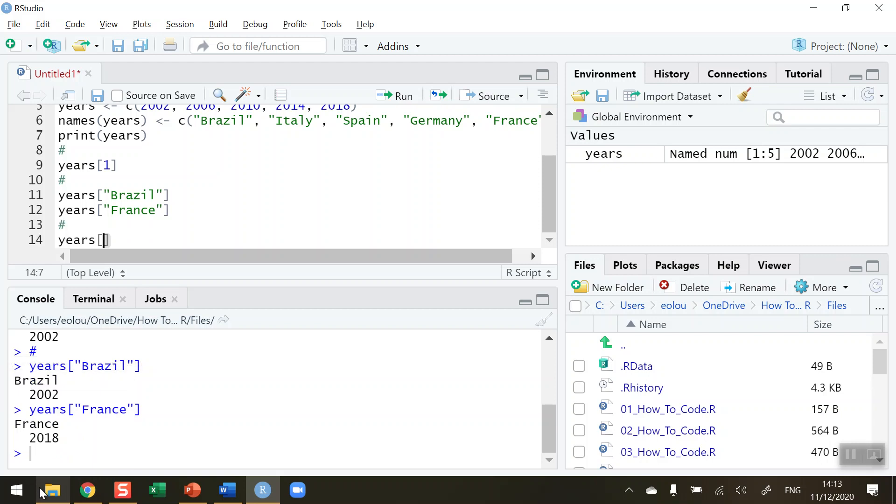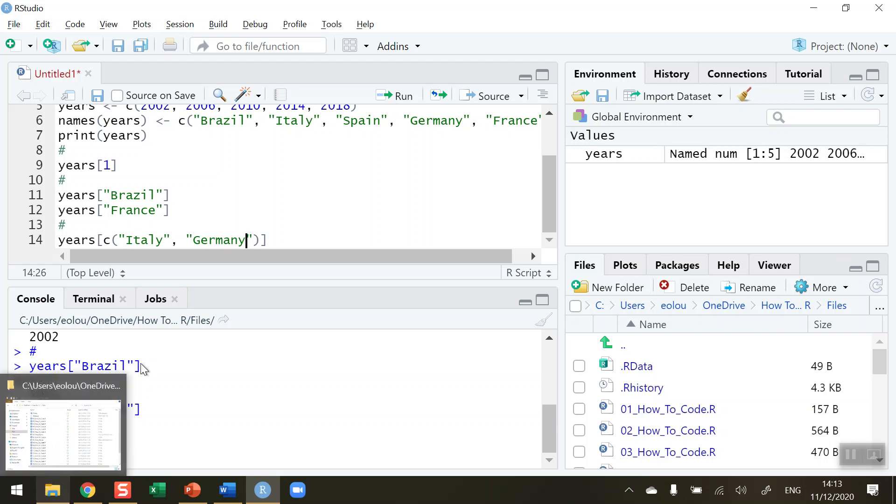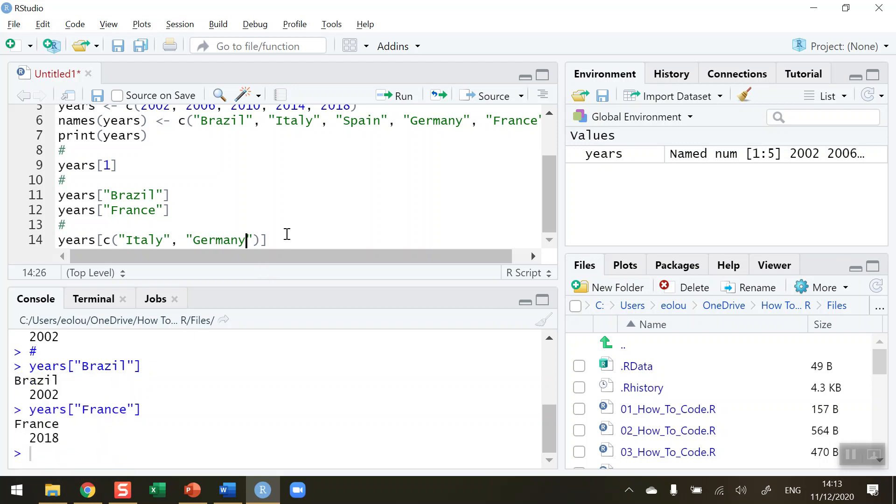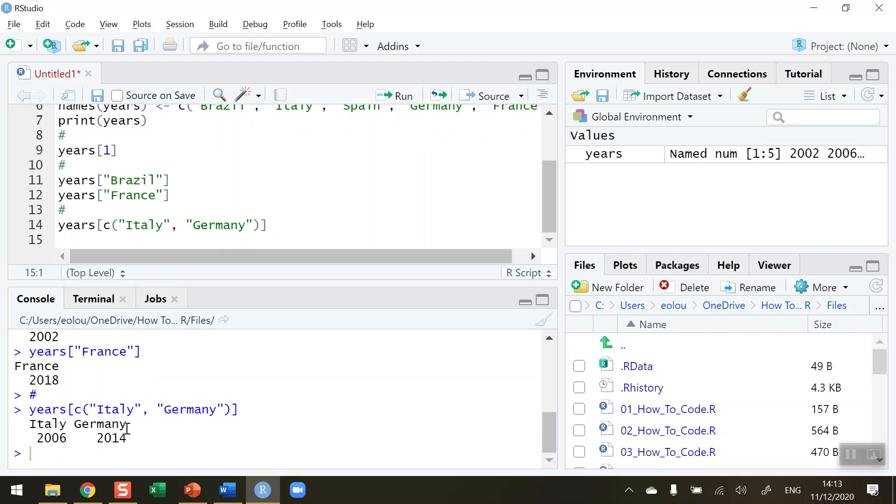So years, square brackets again. Let's choose, in this case, using the combine operator. We want to choose which years did Italy—and inverted commas, don't forget—and a comma, and Germany. Also, again, inverted commas. Note that spelling has to be accurate here. If you misspell a name, it will not work. So let me choose to run that. And we can see that the elements for Italy and Germany have been displayed.